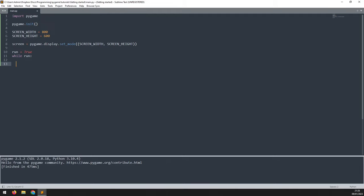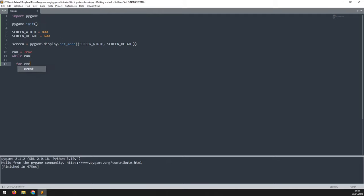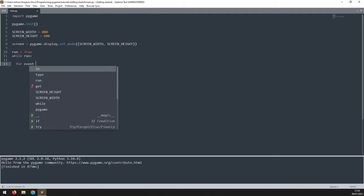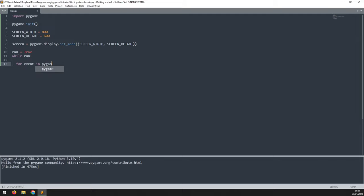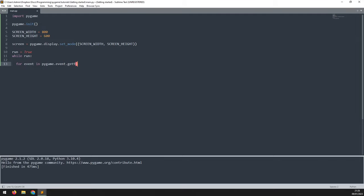This time it's going to be a for loop. We'll say for event in pygame.event.get, which will allow us to iterate through all of the events the Pygame picks up. We can then look through these events one by one and check for a specific one.